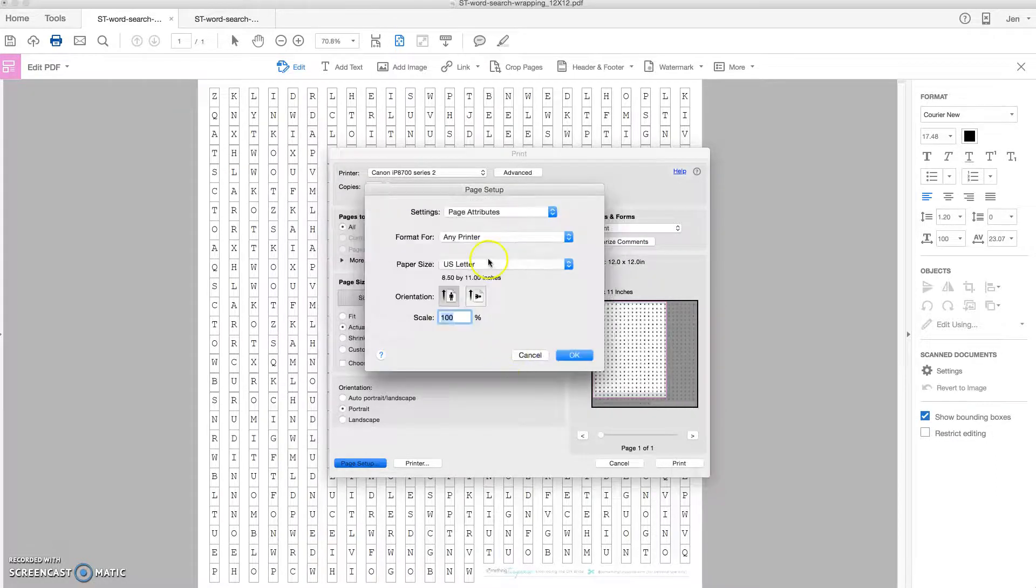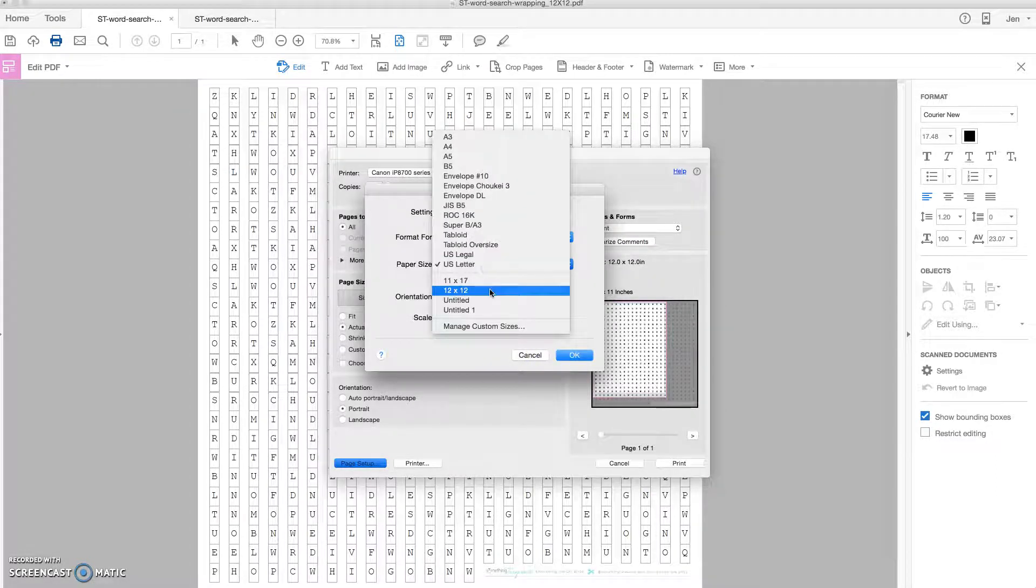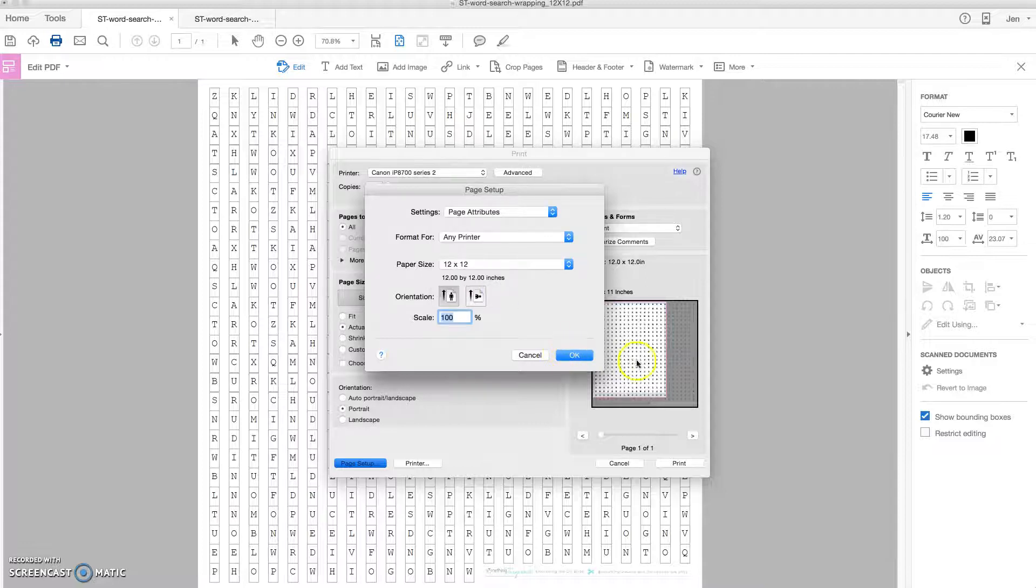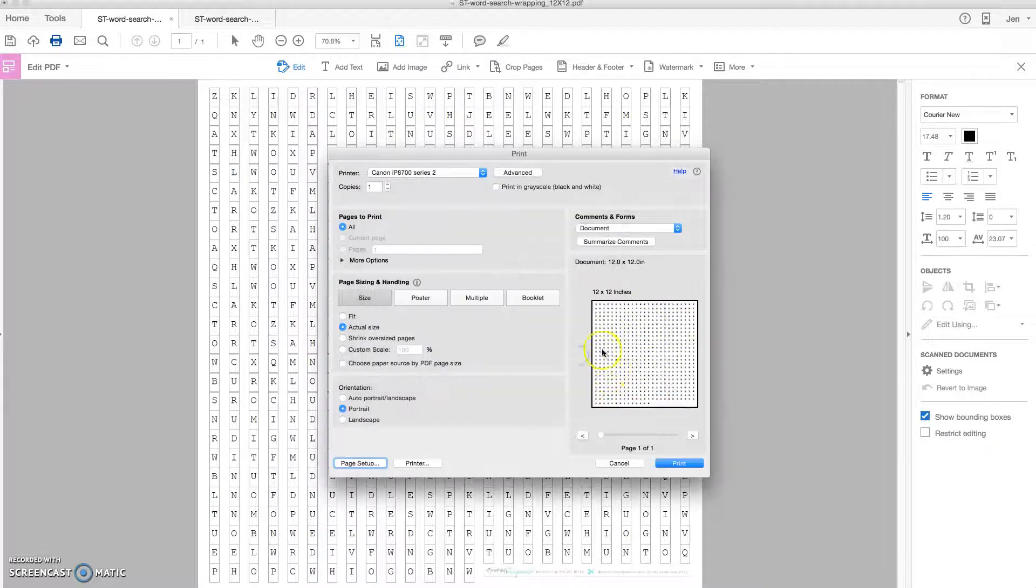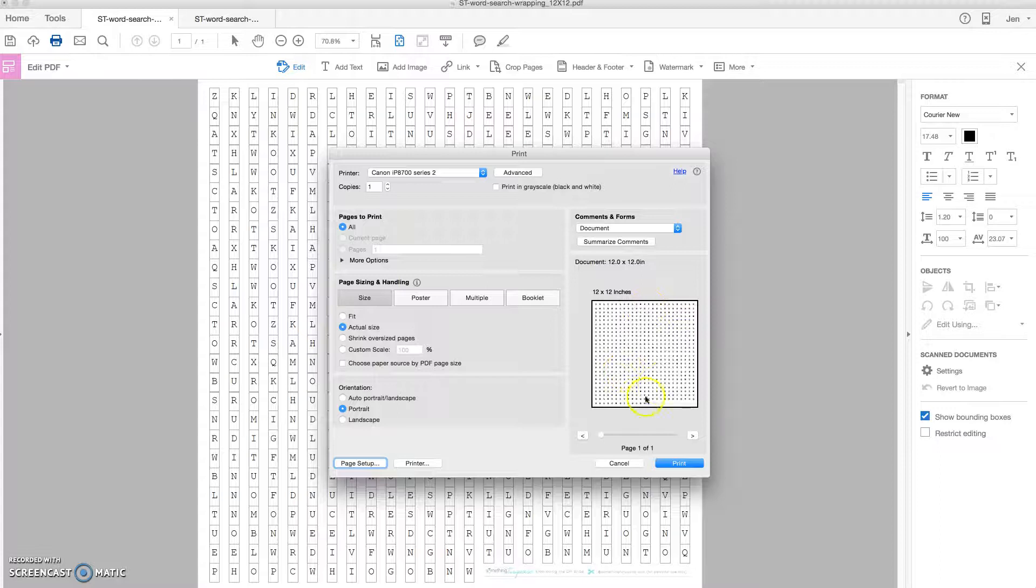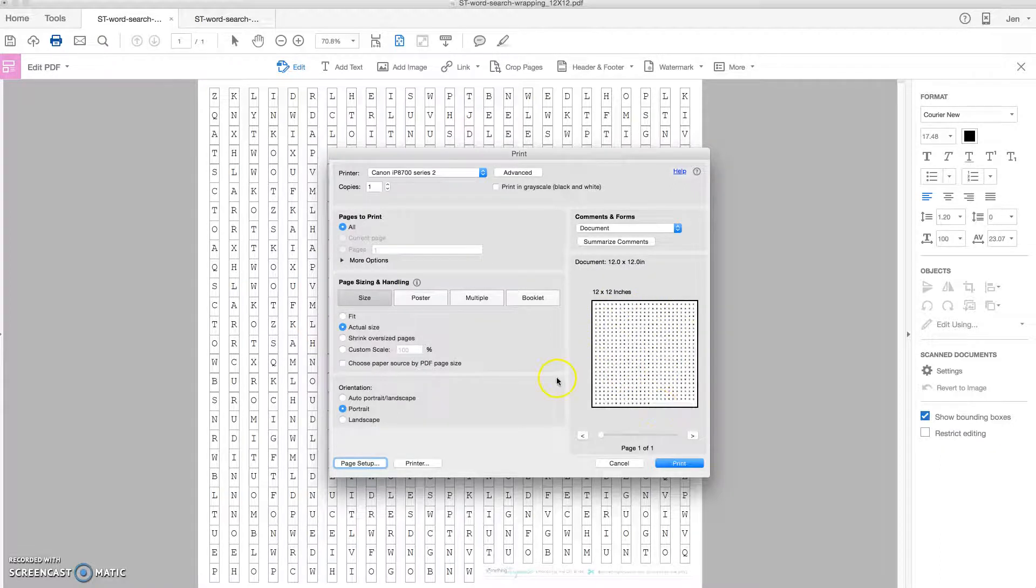So I've already done that, so I'm going to click my 12 by 12 size and you're going to see that instantly this is going to give the printer the correct information to print my file this large.